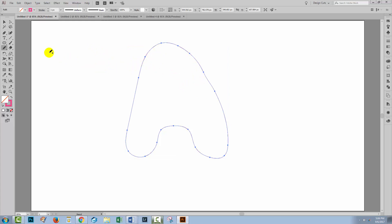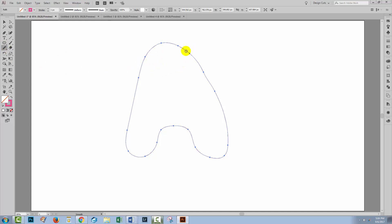Hand in hand with the pencil tool is the smooth tool. So with this line still selected you could use the smooth tool to just smooth things out. It also has a tendency to remove excess anchor points if there are too many.